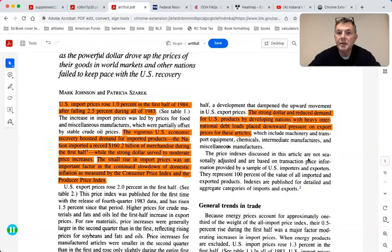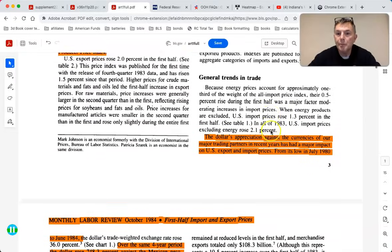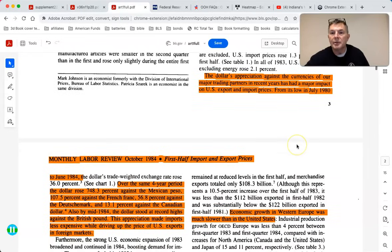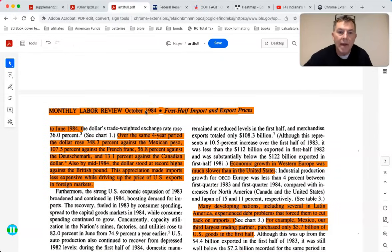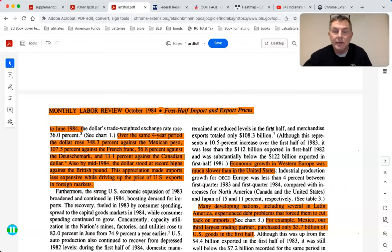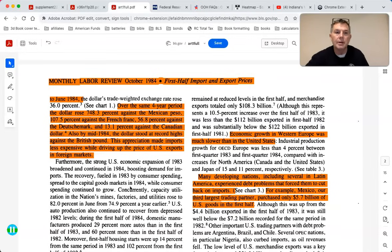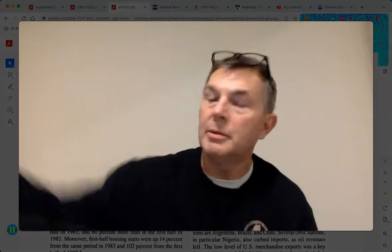The strong dollar reduced demand for U.S. exports. The dollar's appreciation against the currencies of our major trading partners had a major impact on export and import prices. From July 1980 to June 1984, the dollar's weighted exchange rate rose 36 percent - that's weird because Reagan was running massive deficits. Over that four-year period the dollar rose 750 percent against the Mexican peso, 107 percent against the French franc, 57 percent against the Deutsche mark, 13 percent against the Canadian dollar. A strong dollar means you can buy stuff from foreign countries cheap, but foreign countries have a hard time buying from you.